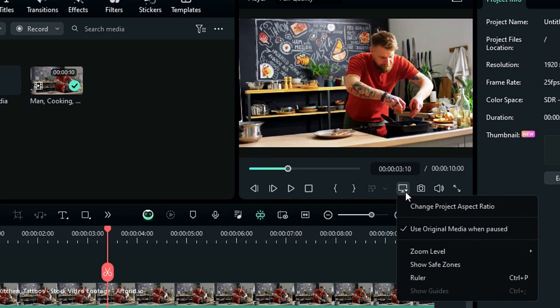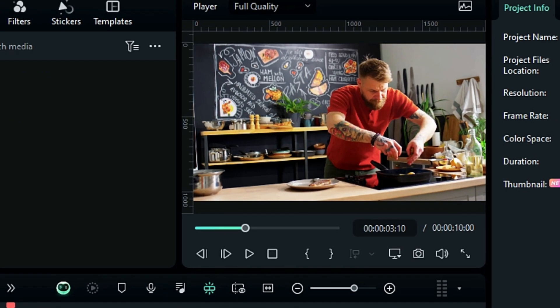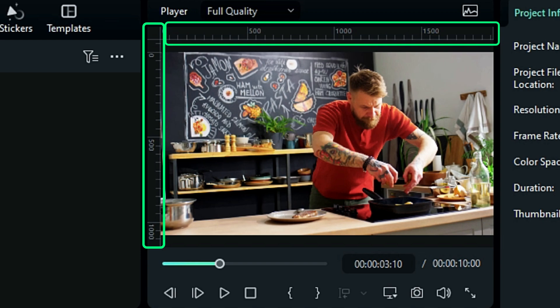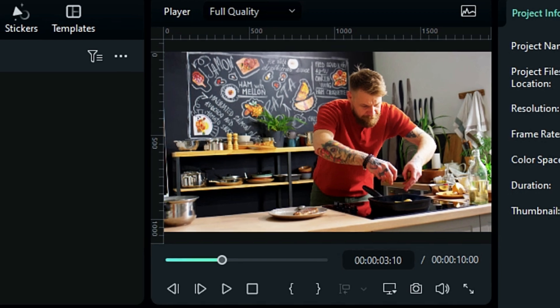you will get an option for the ruler. Click on it and it will add a vertical and horizontal ruler right above the preview screen with the specific height and width.